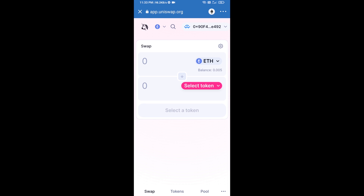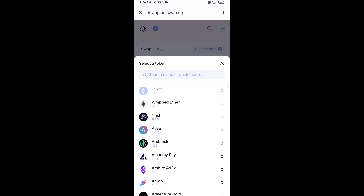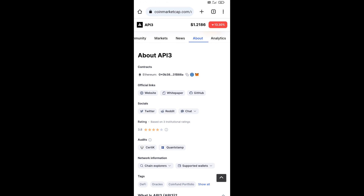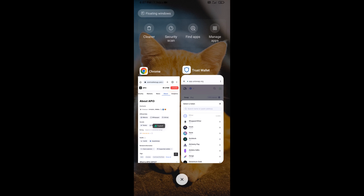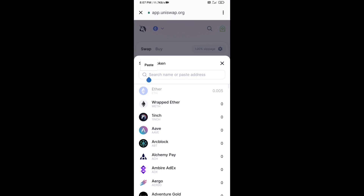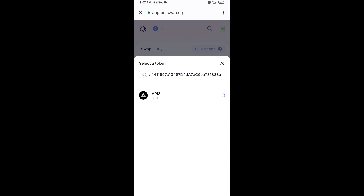Uniswap exchange has been successfully connected from Trust Wallet. Now click on Select Token. Copy the API3 token smart contract address — open API3 token on CoinMarketCap, copy the address, paste it into the token search field, and then click on the token.